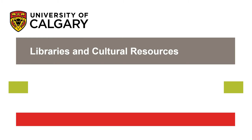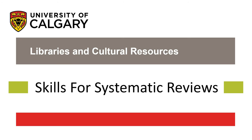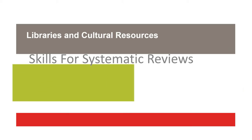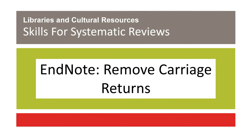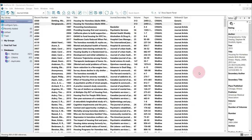The University of Calgary Libraries and Cultural Resources presents Skills for Systematic Reviews: EndNote — Remove Carriage Returns. This video will show you how to remove carriage returns in EndNote. You need to remove carriage returns so that your data will show up cleanly when you export it into Excel.